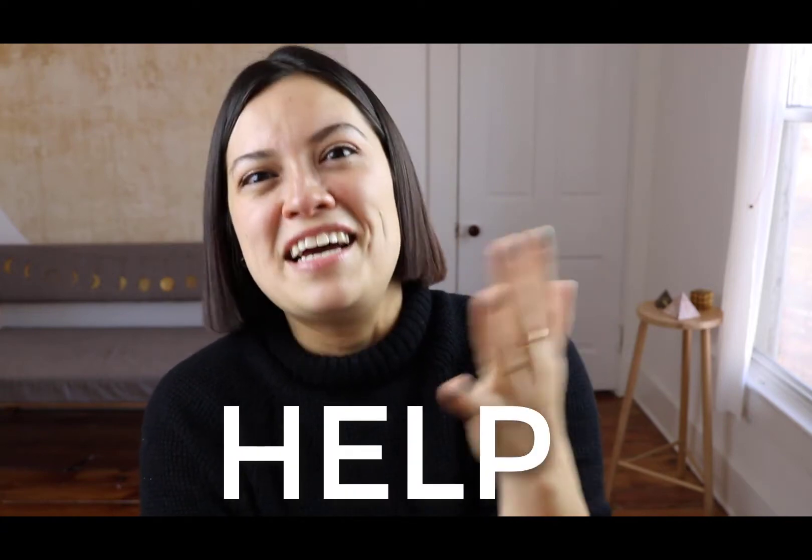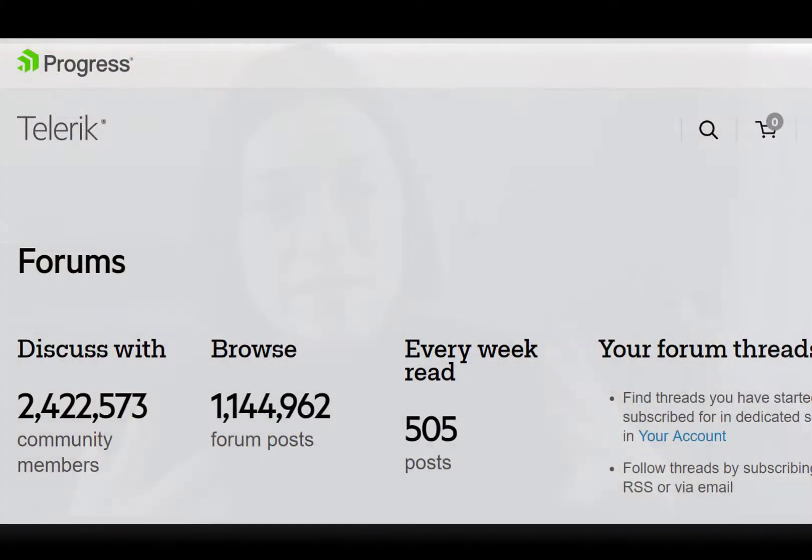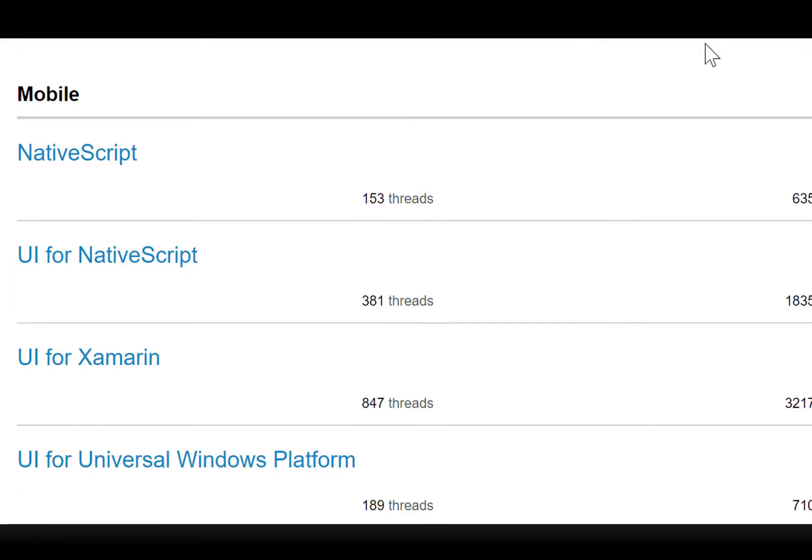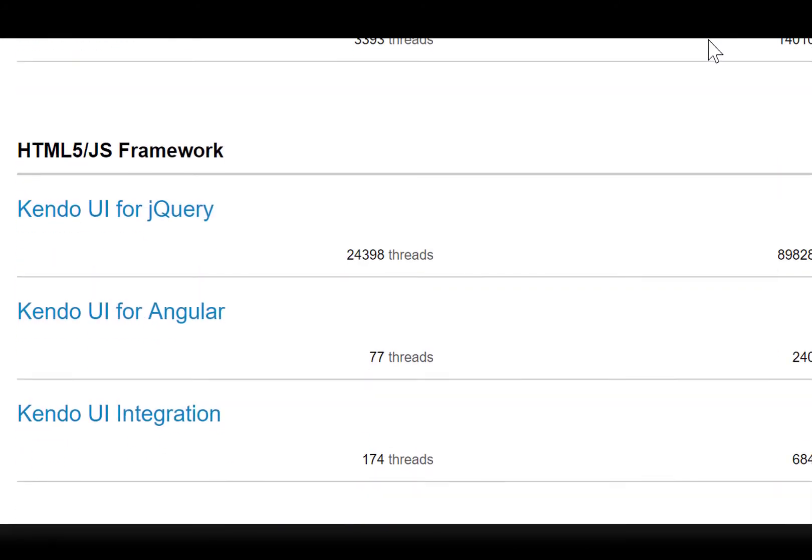One last thing: there's one thing everybody will always need at some point — help. In those cases where you hit some bumps or don't understand something, there is tons of help and support, including 24/7 human support that comes with your license. There are also community forums where other Kendo UI users, as well as team members, are available to answer questions, have discussions, and talk about different strategies for using Kendo UI components.